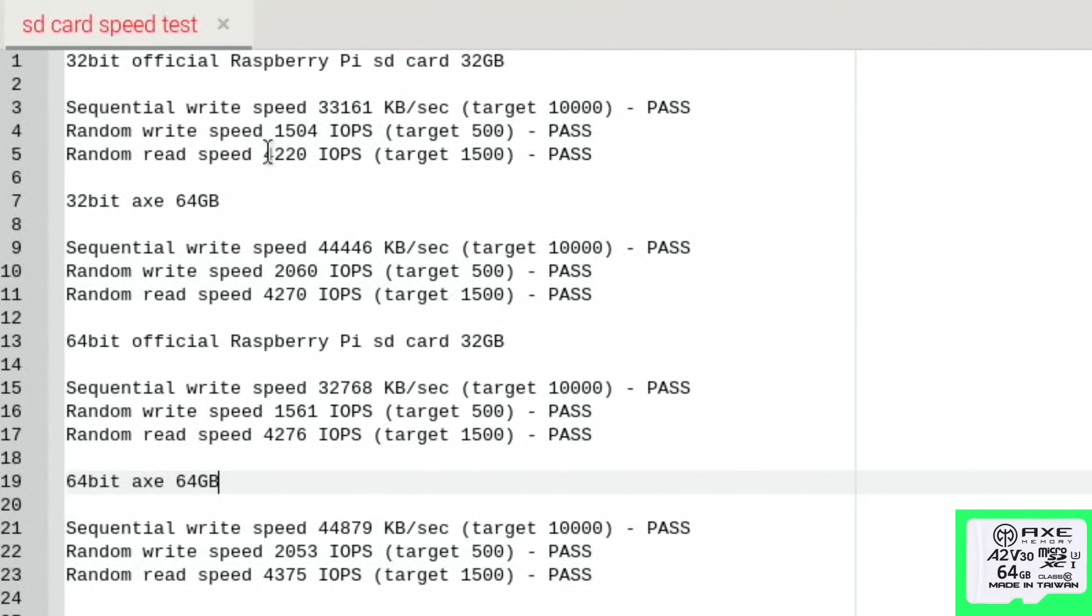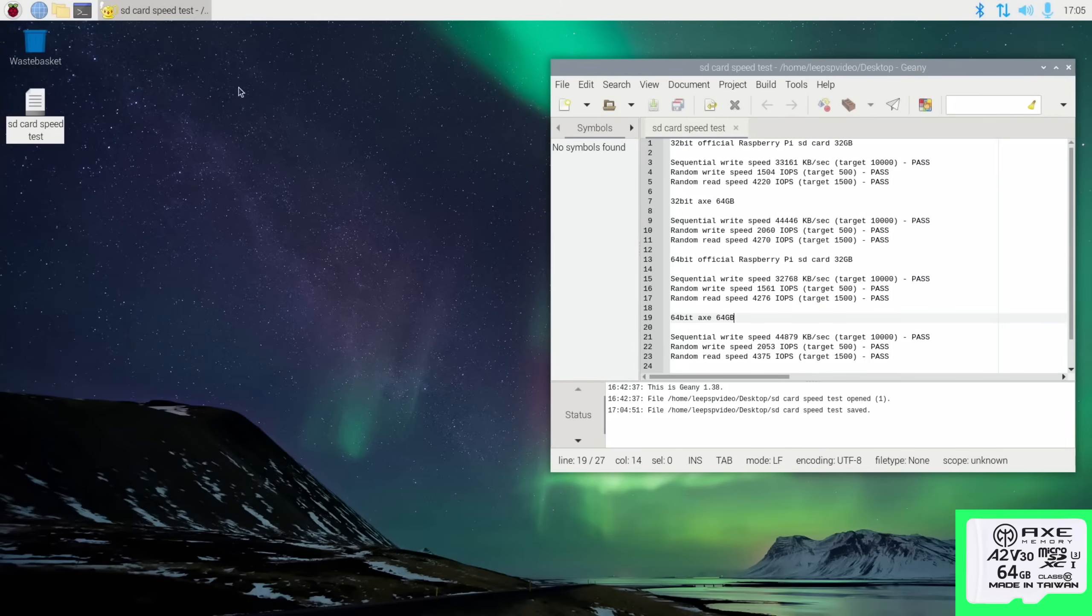So the Axe definitely won on the 32-bit operating system and it also won on the 64-bit. I was really not expecting this very cheap card to be fast. So I'll put those results in the description if you want to have a look at them more, and we can compare them to some of the previous speed tests on other SD cards.